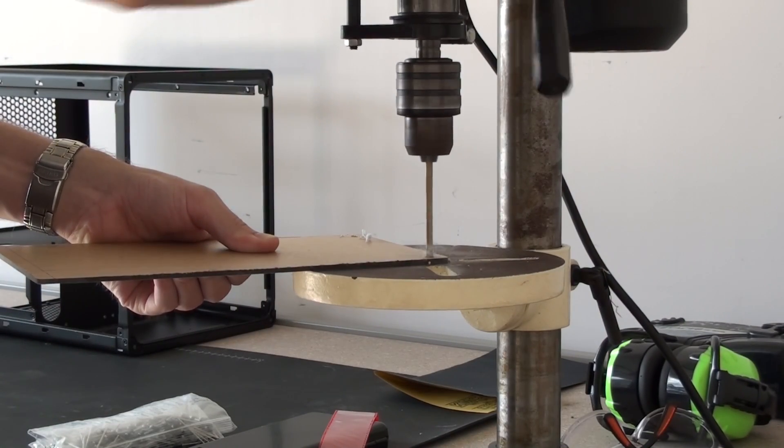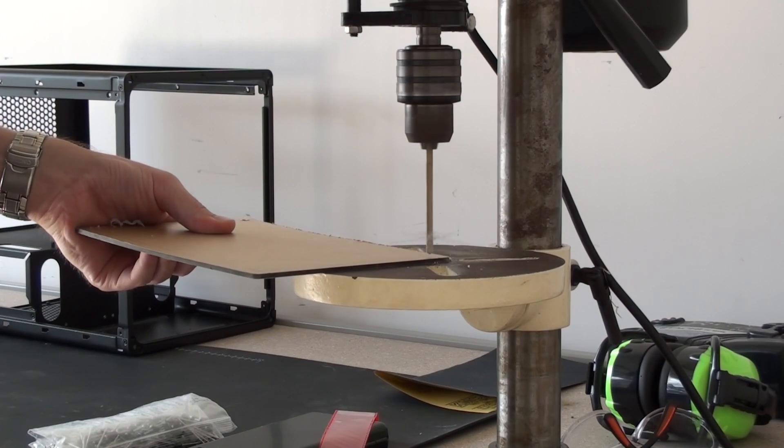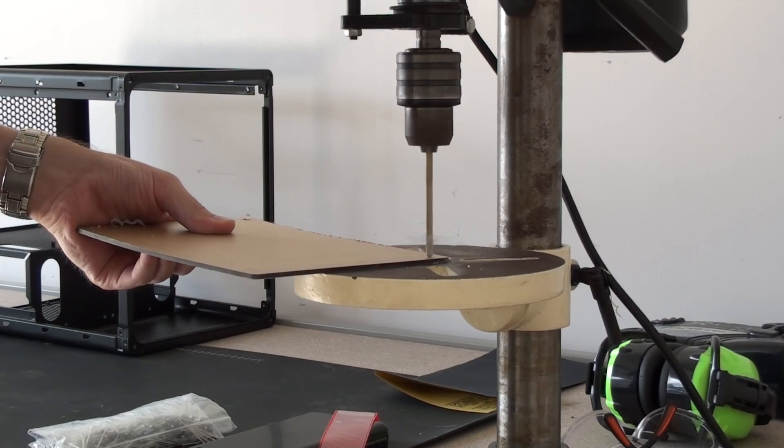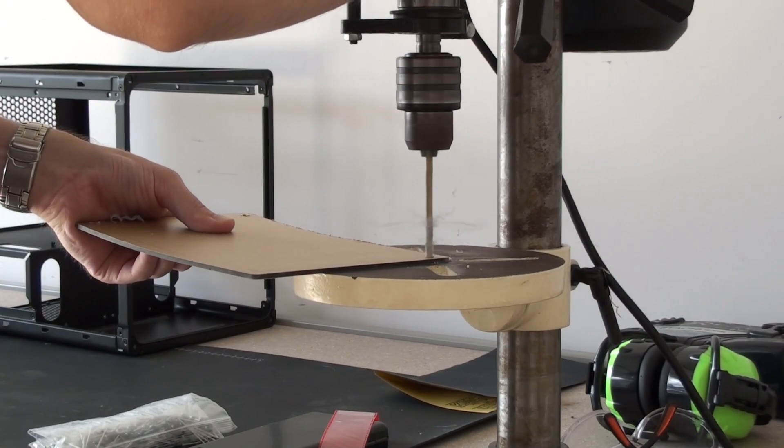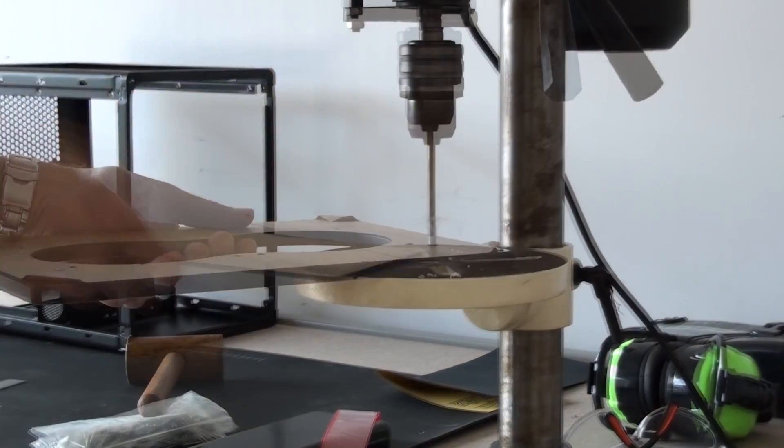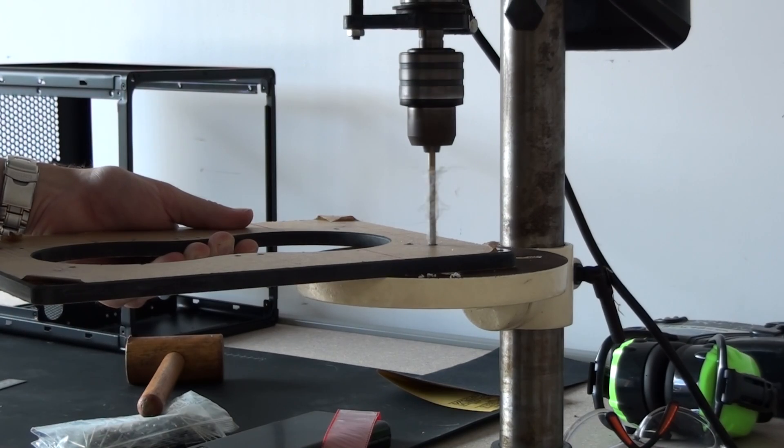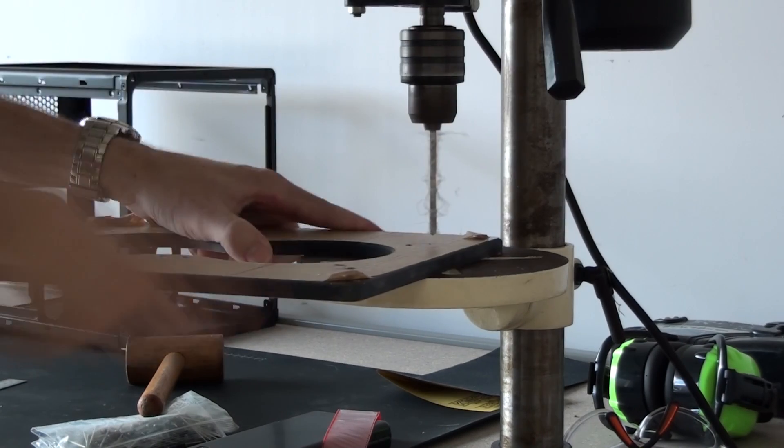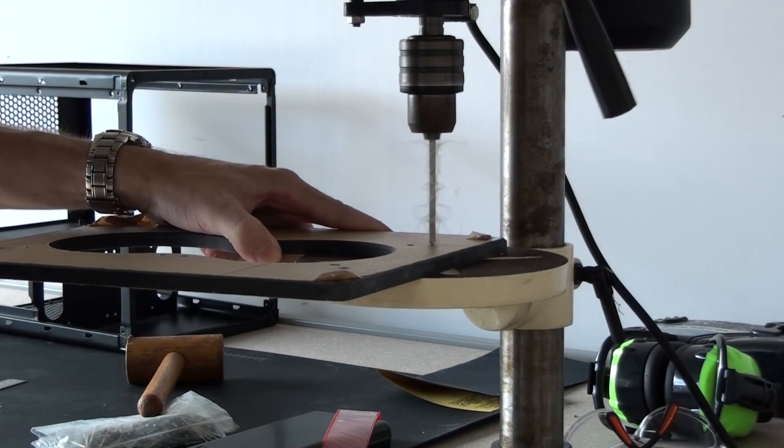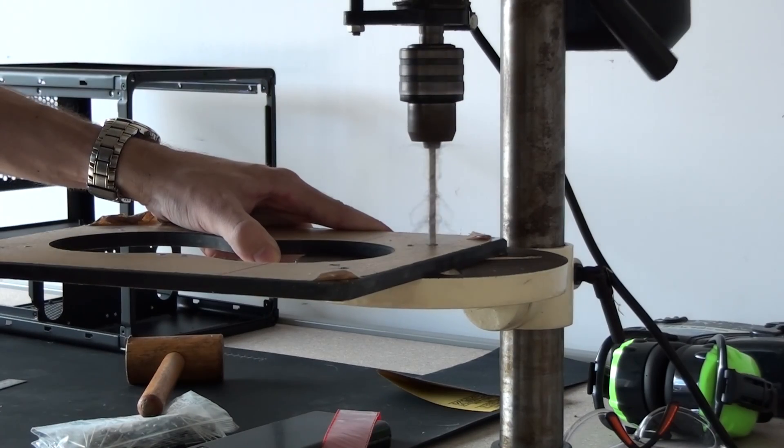I'm now drilling the mounting holes in the 3 millimeter smoked acrylic. I'm mounting it in six places. Strength is important out here on the front panel and I'm now drilling the last of the mounting holes in the 10 millimeter smoked acrylic.